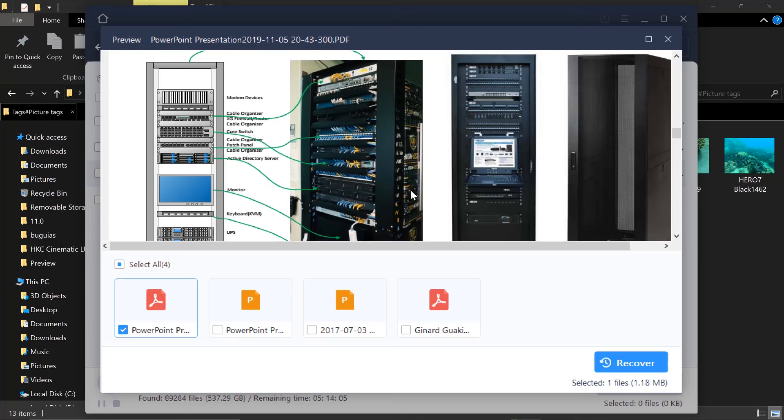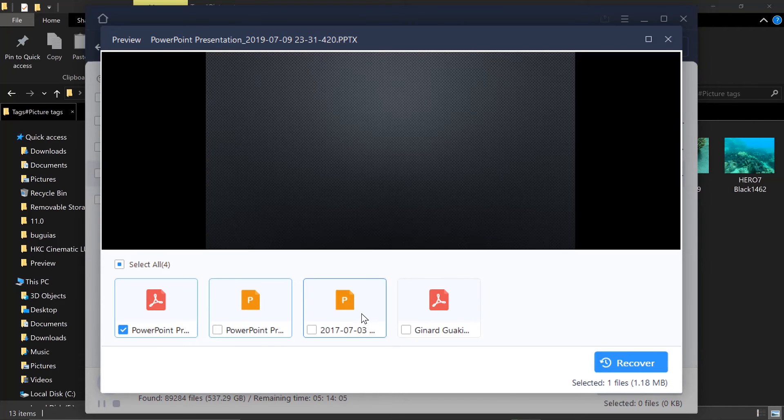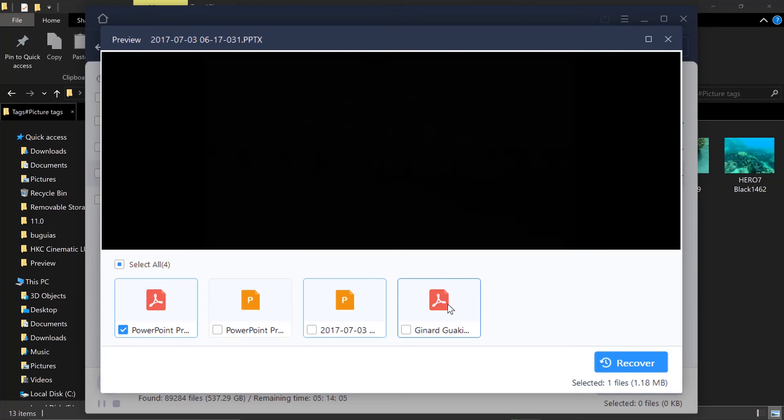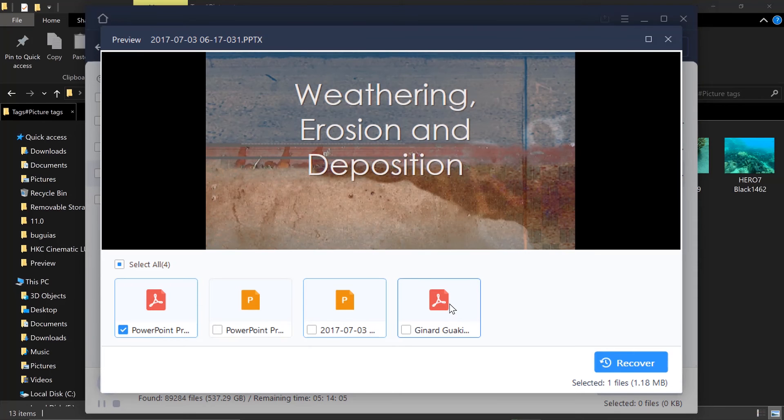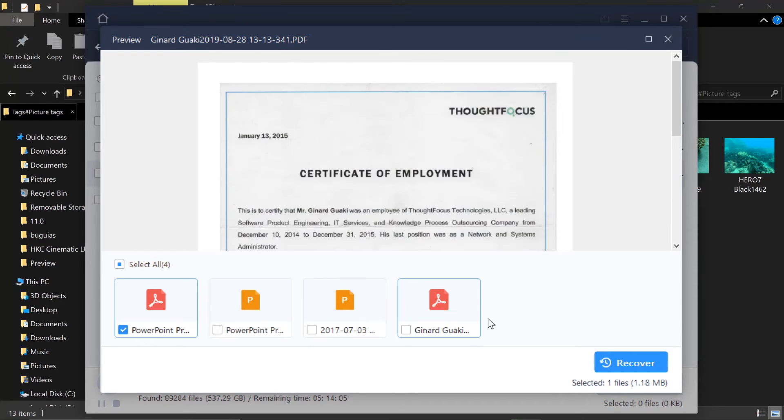So let's go ahead and check that one as well. PowerPoint. I think there's not much inside. Another PowerPoint. No, that's not my folder. I think that's a very... yeah, my certificate of employment.